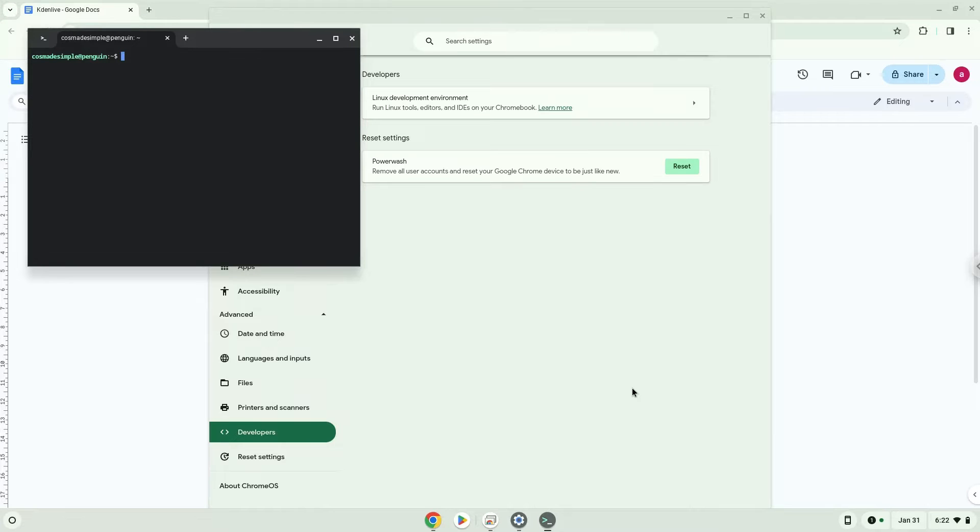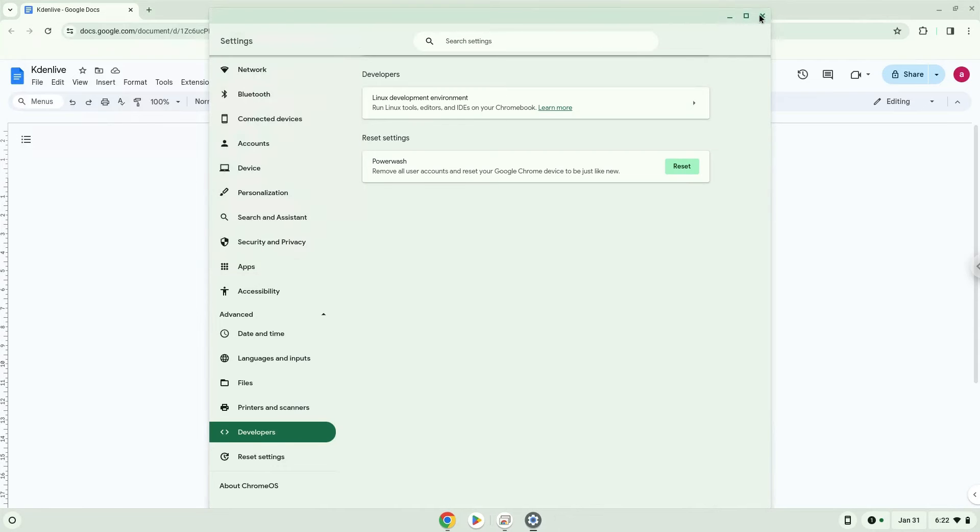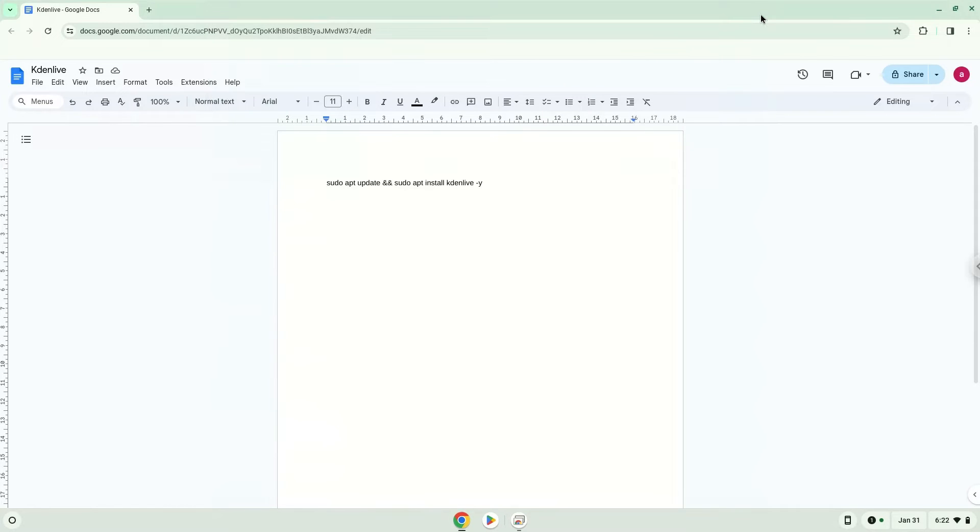Now that we have enabled Linux apps on our system, we will continue to the next step, which is to run several commands in a terminal which will install the application. All the commands are in the video description. Now we will copy the first command and open a terminal session from our app menu.